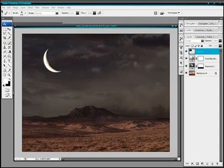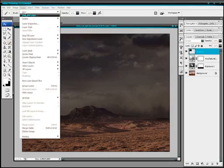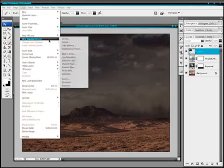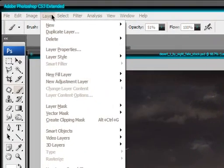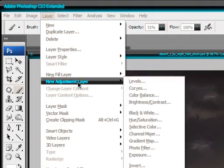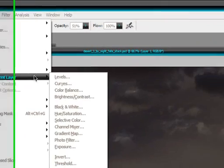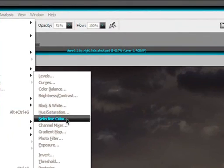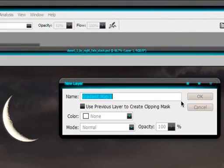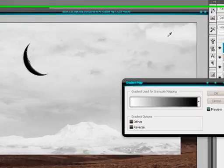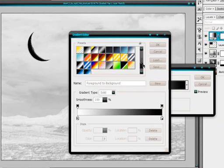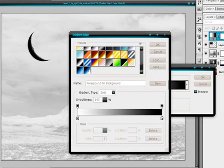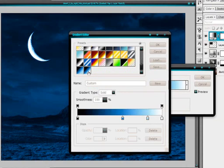Now all we need to do is create a new gradient map with the blue hues in it. So let's go to layer, new adjustment layer and gradient map. What we need is a black to white gradient with blue central hues in the middle.